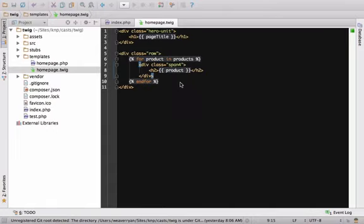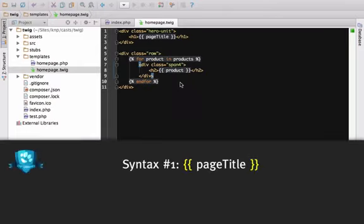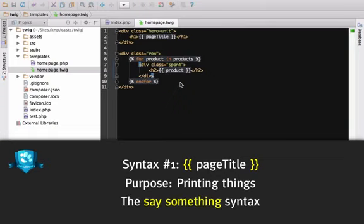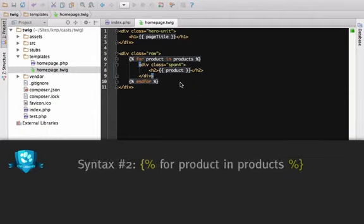To start writing Twig code in your HTML, there are only two different syntaxes. The double curly brace is always used to print something. If whatever you need to do will result in something being printed to the screen, then you'll use this syntax. I call this the say something tag, you know, because it's how you speak in Twig.